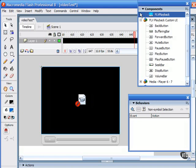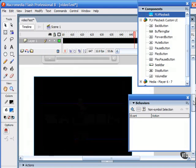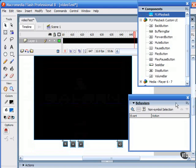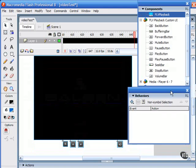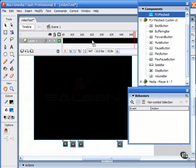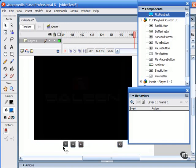You can control video playback for embedded video using behaviors. Here I have the behavior window open, accessible by choosing window behaviors. I have here an embedded video in the timeline with a series of interface buttons: